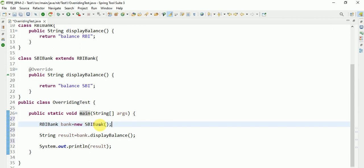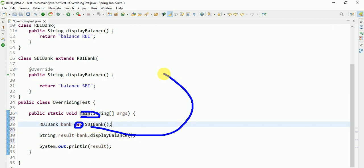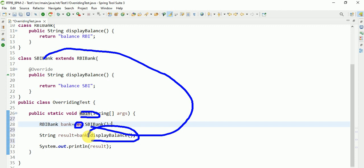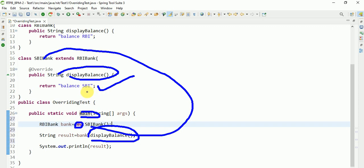Here coming to checking, new operator is there, so it will go to this SBI class. In SBI class, checking here if any display method is there or not. Yes, display method is there in SBI Bank, so it will be executed. SBI Bank result.